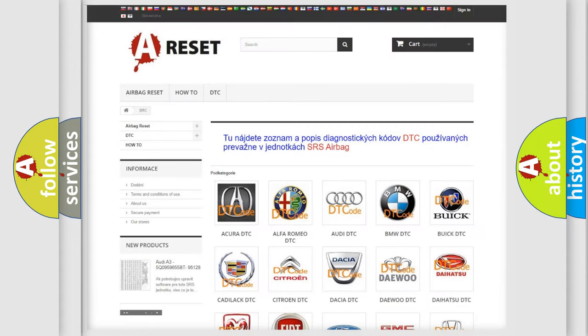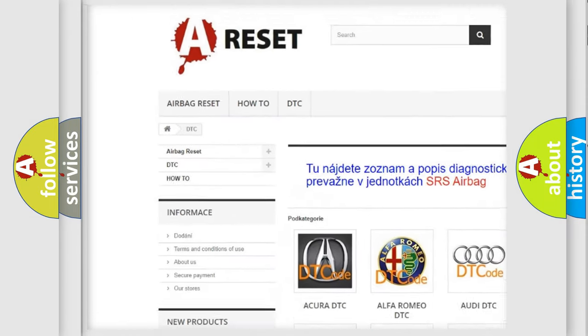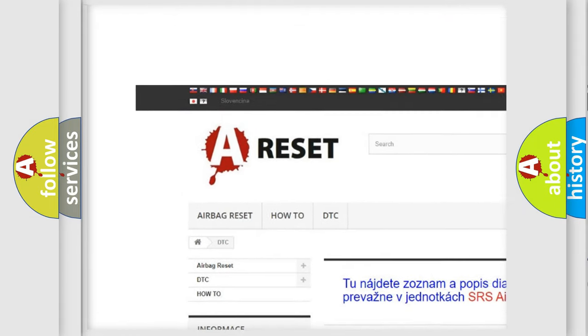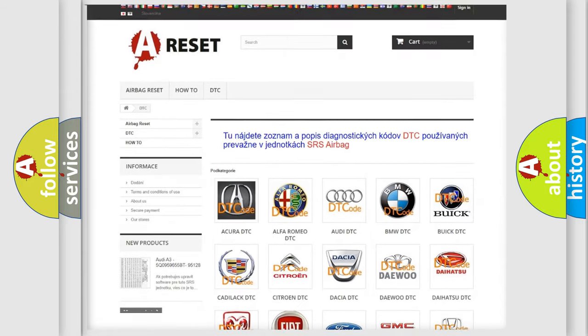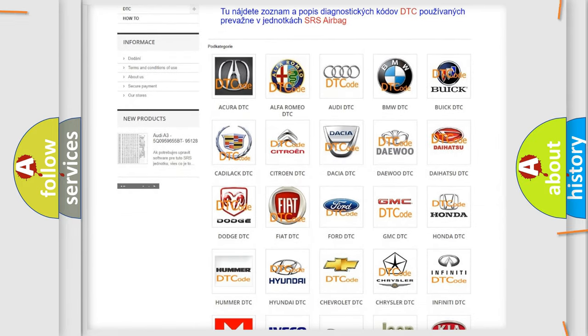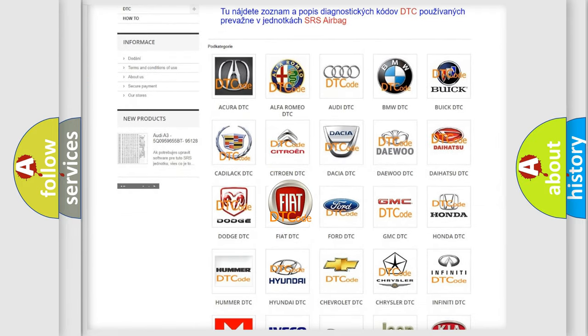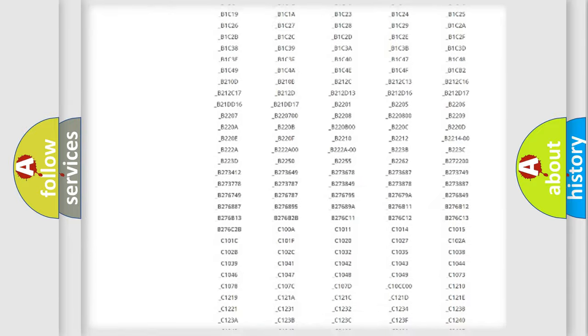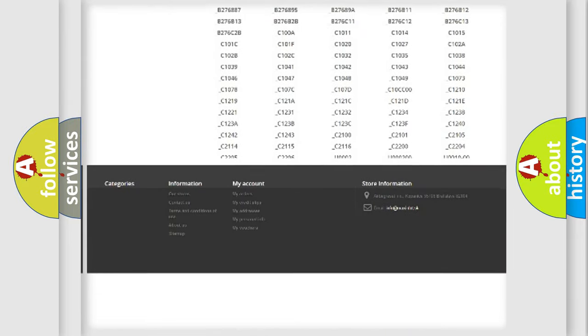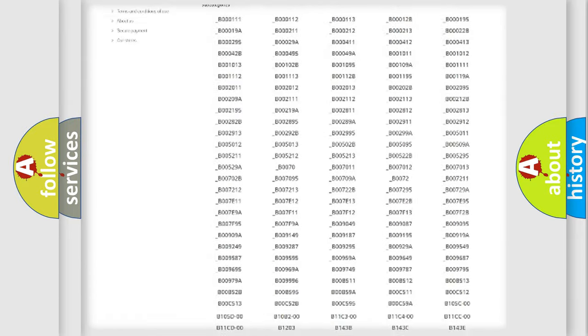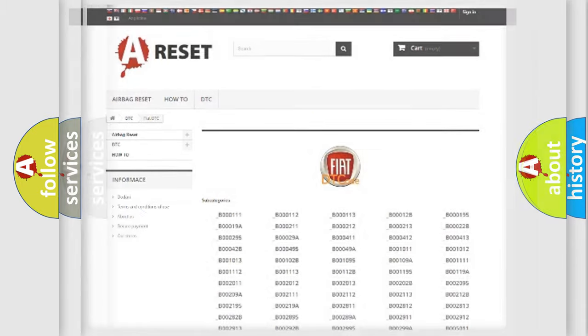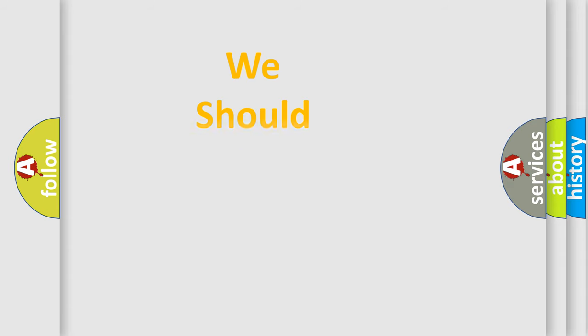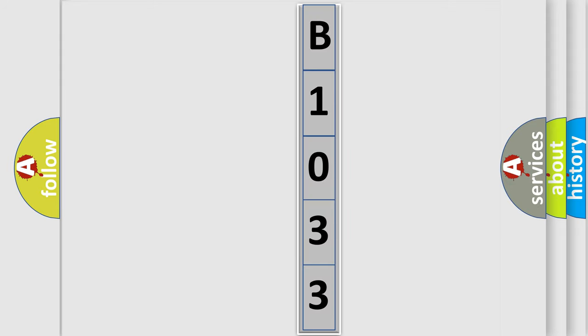Our website airbagreset.sk produces useful videos for you. You do not have to go through the OBD2 protocol anymore to know how to troubleshoot any car breakdown. You will find all the diagnostic codes that can be diagnosed in FIAT vehicles, and many other useful things. The following demonstration will help you look into the world of software for car control units.